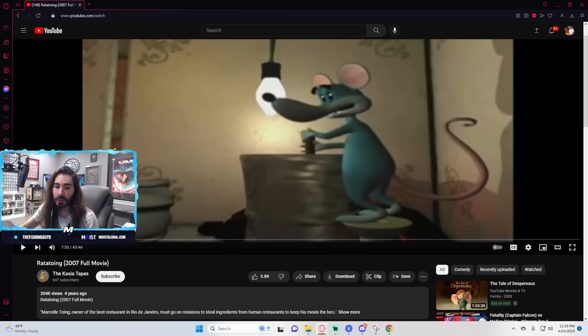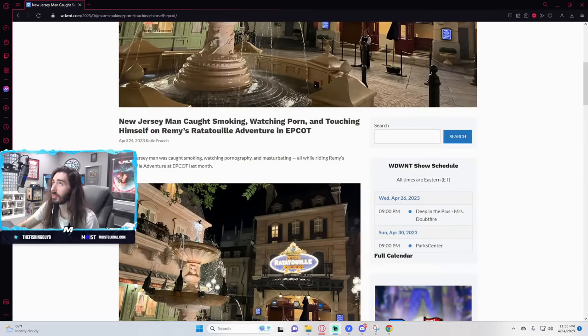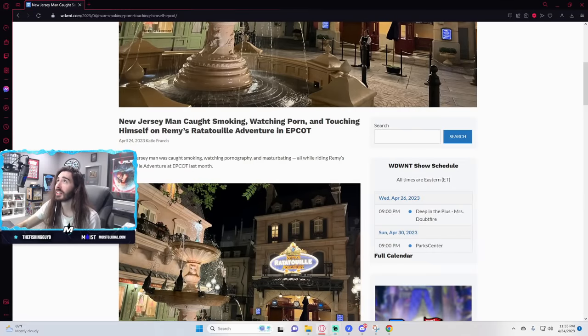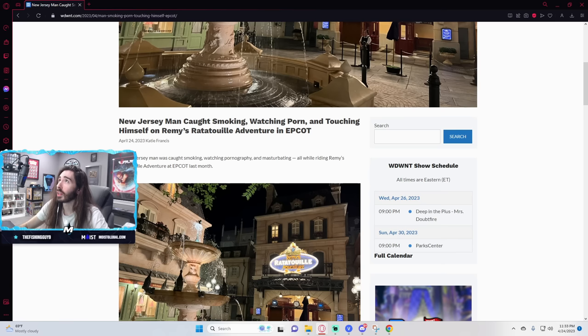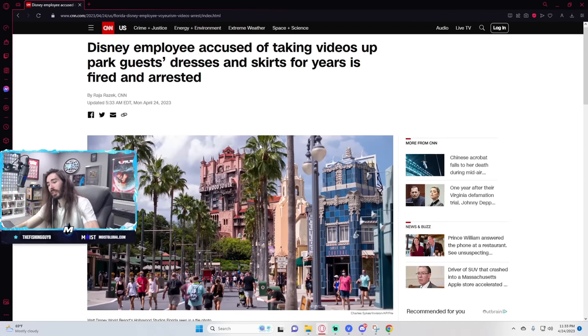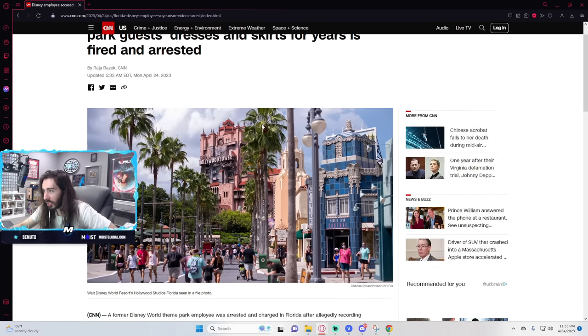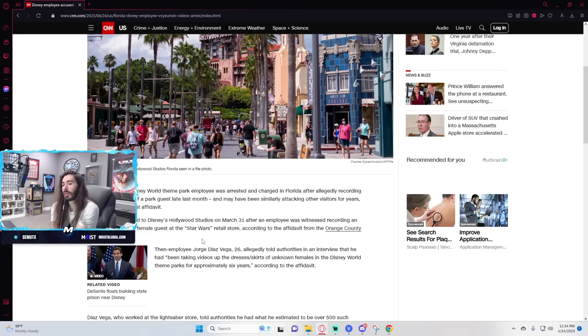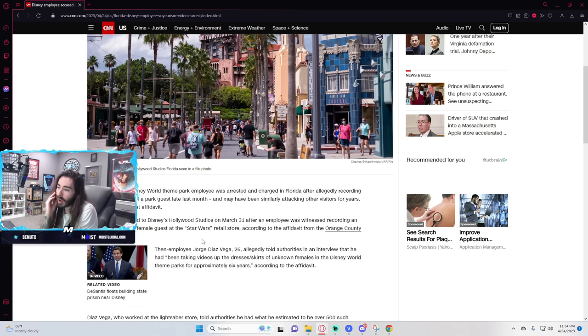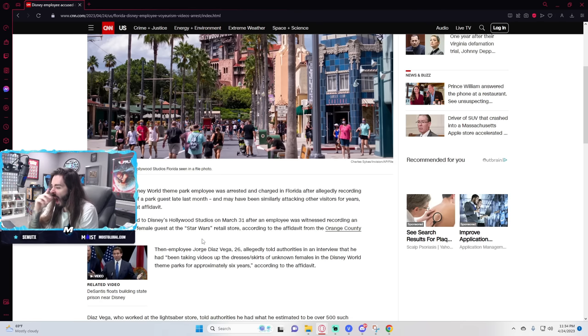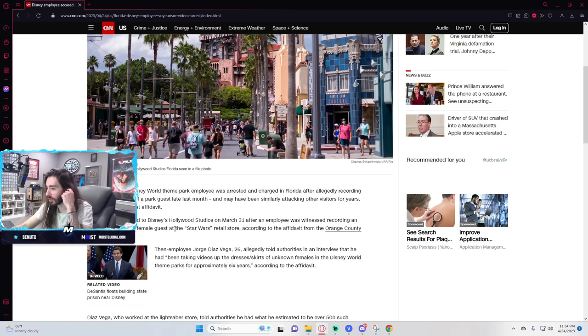There was also a Disney employee who got fired for filming 500 plus videos under women's skirts yesterday. What is happening at Disney? Jesus Christ. What? Disney employee accused of taking videos of park guests dresses and skirts for years is fired and arrested. Man, there is no magic left at Disney. Just terror. Authorities responded to Disney Hollywood Studios March 31st after an employee was witnessed recording an upskirt video of a female guest at the Star Wars retail store, according to an affidavit. Jorge Diaz, 26, told authorities in an interview that he had been taking videos of dresses and skirts of unknown females in Disney World theme parks for approximately six years.